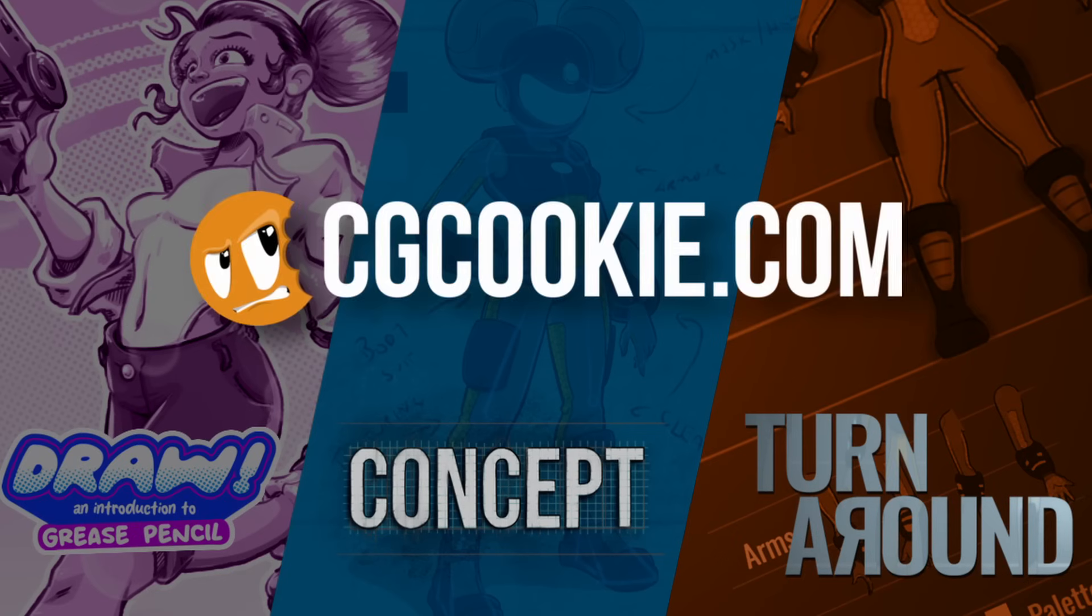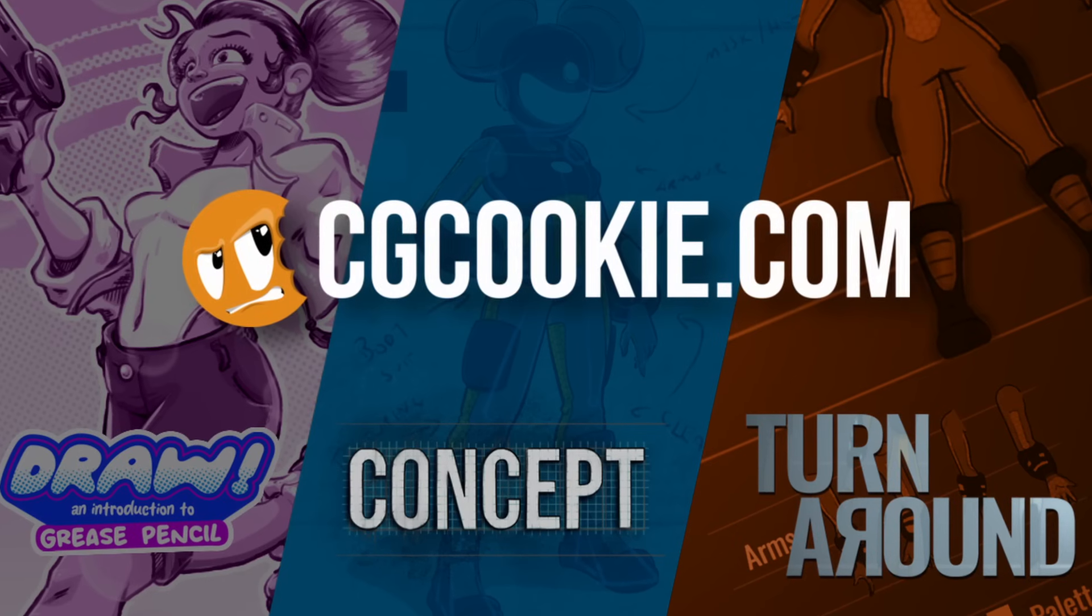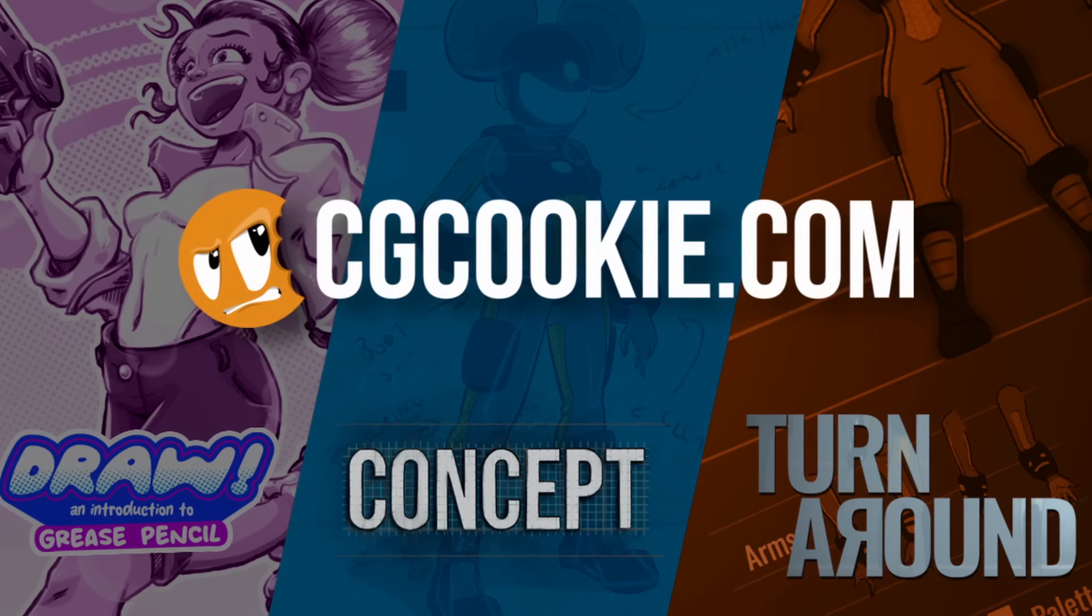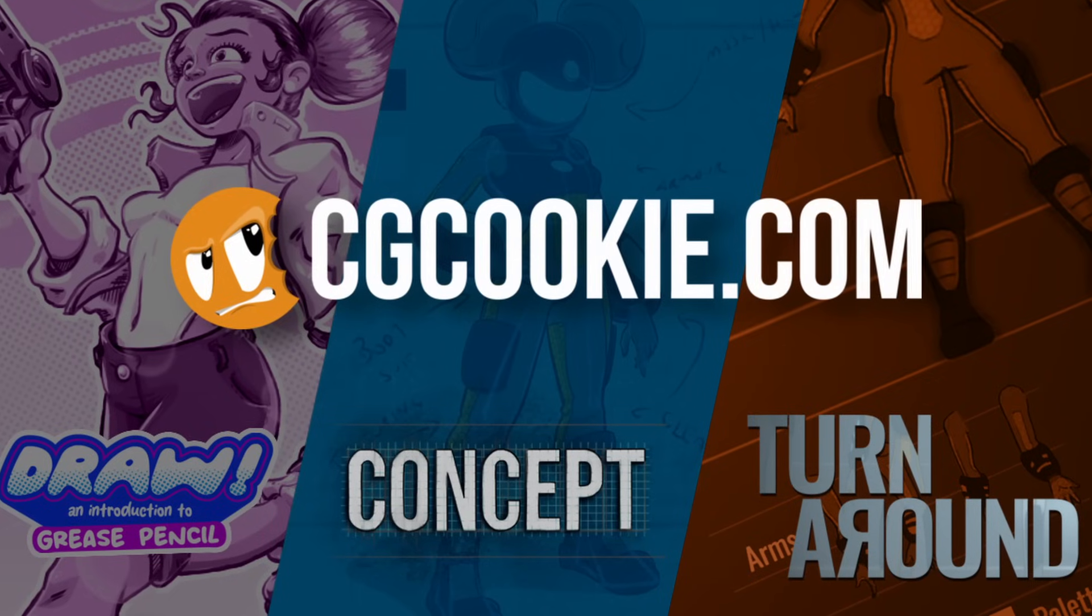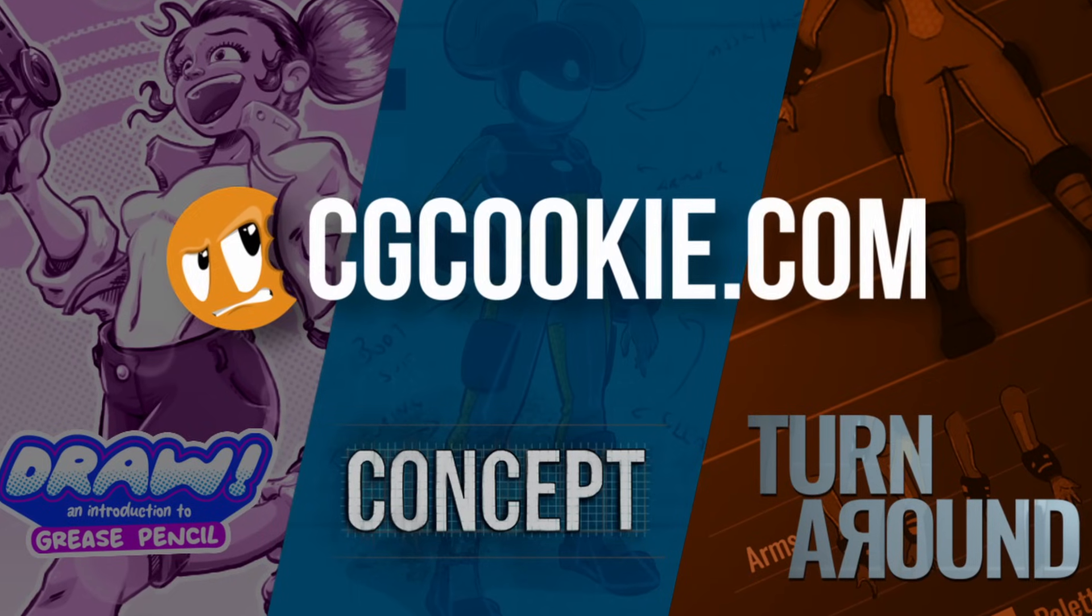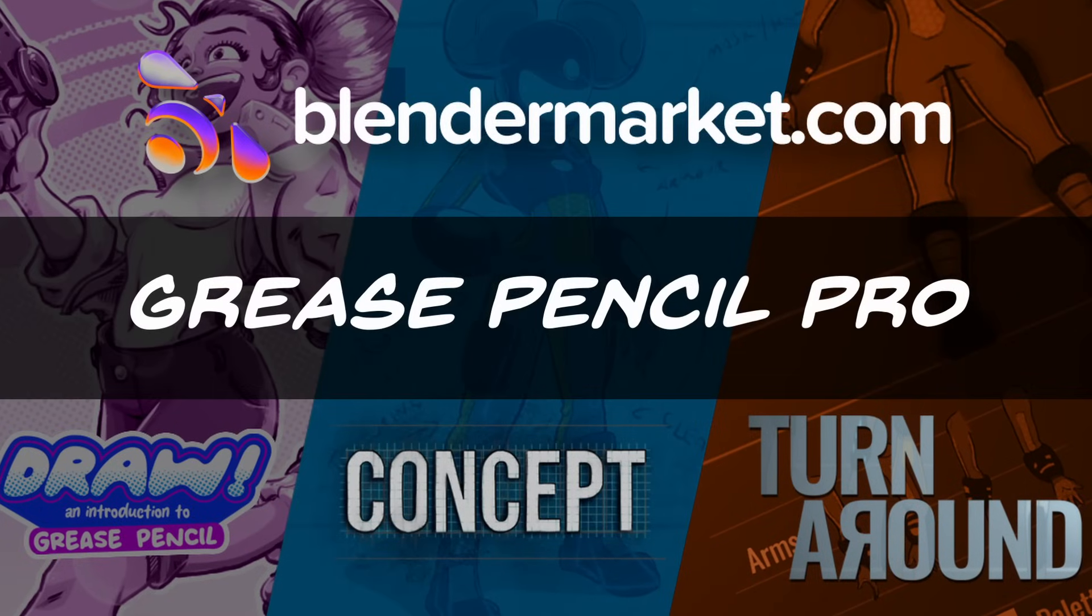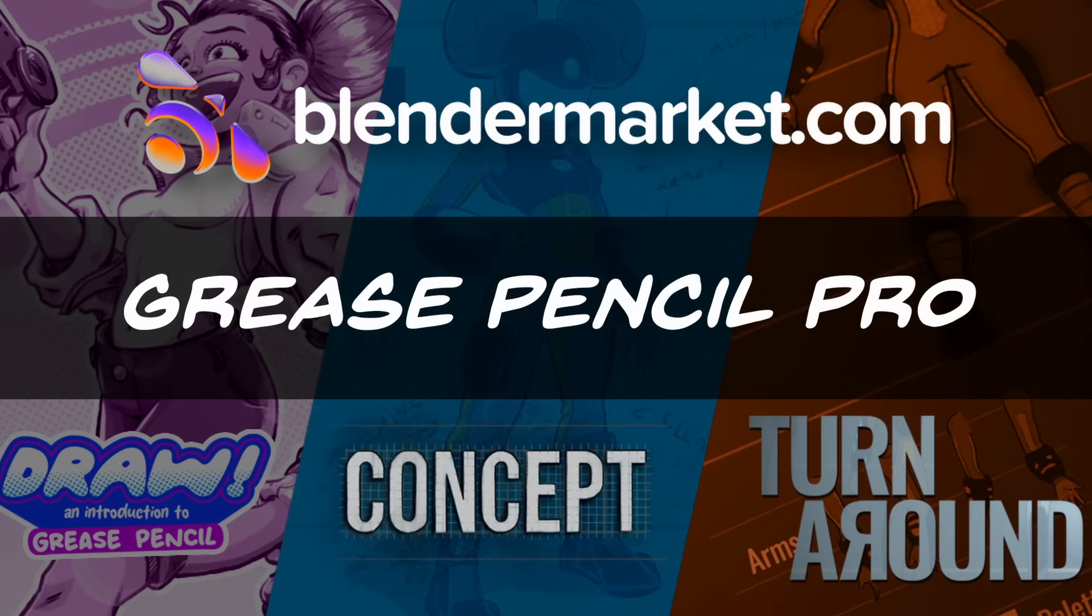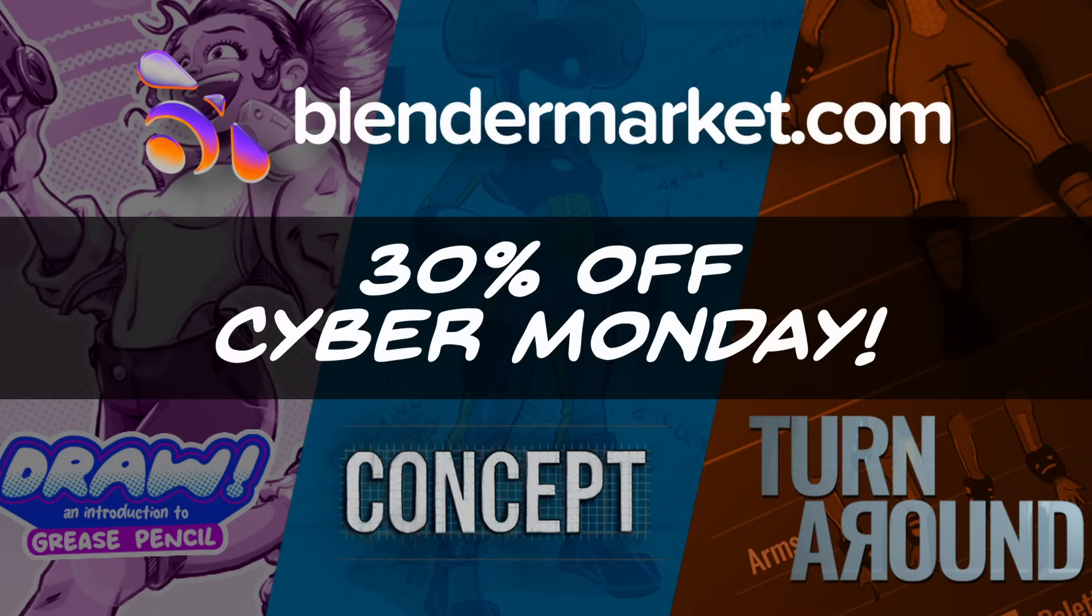All of these courses are available to members at CGCookie.com, but you can get all three courses now bundled right here on Blender Market. And don't forget, for the Cyber Monday sale you'll get 30% off, which makes it even more of a bargain.